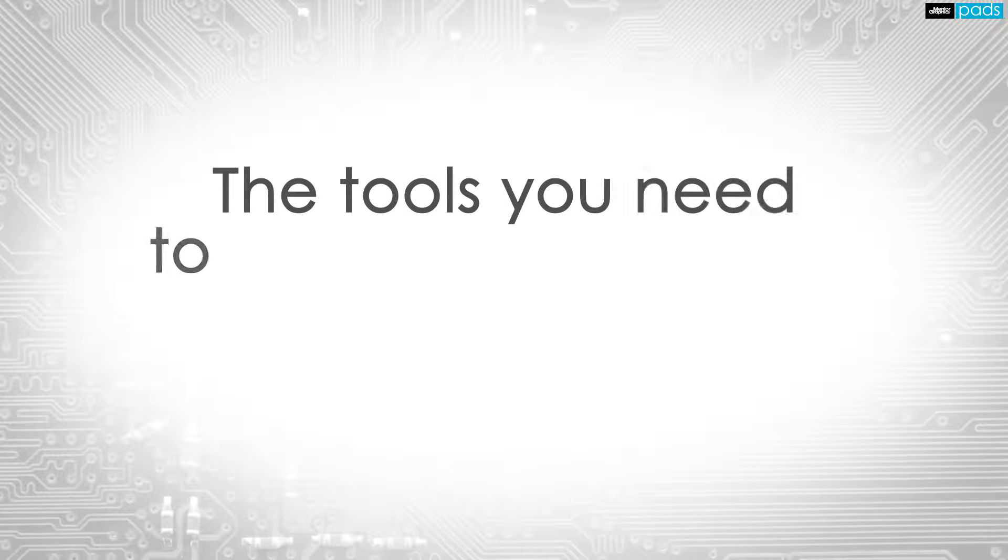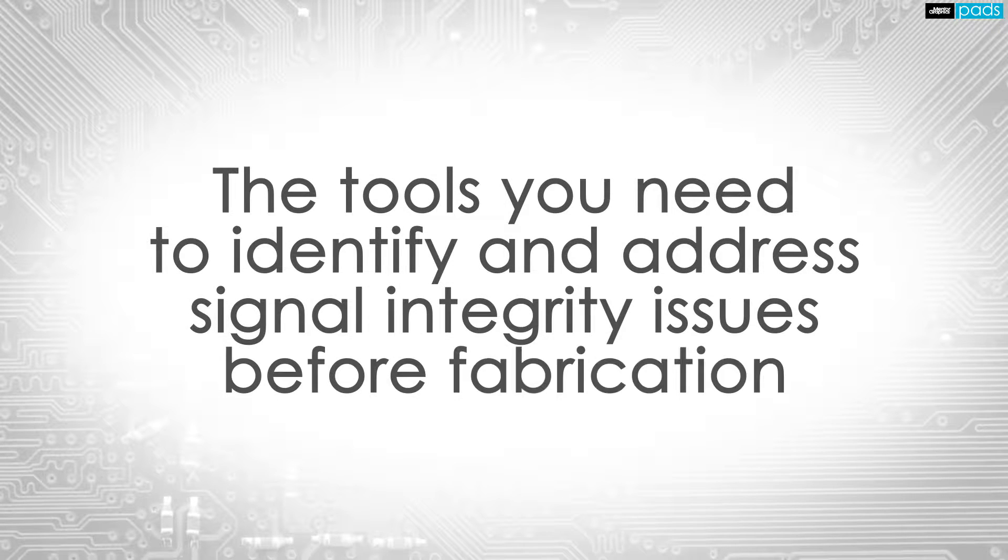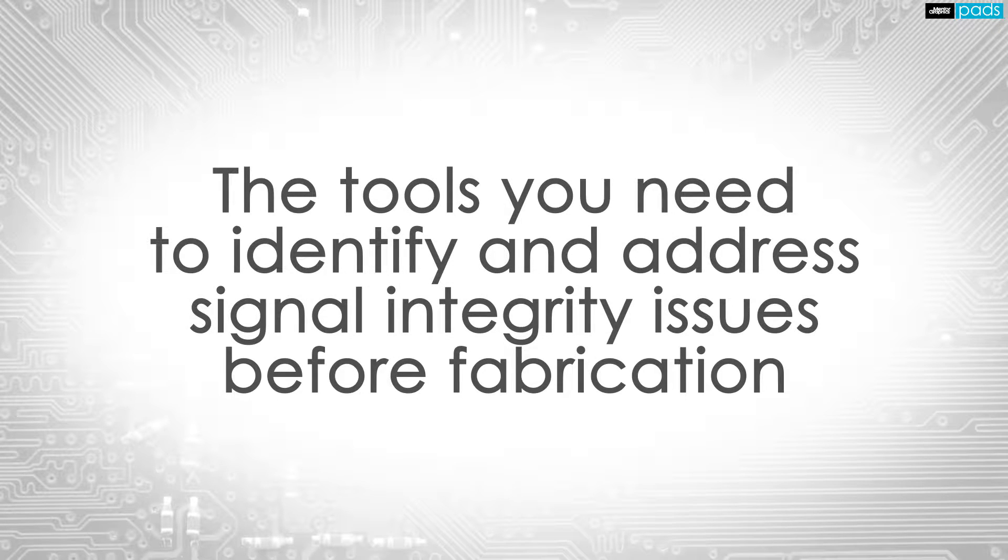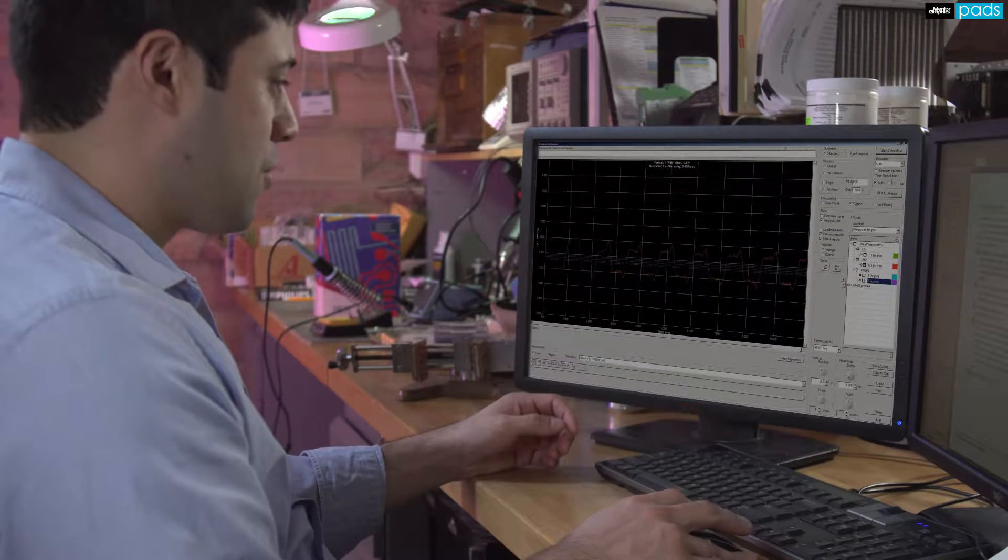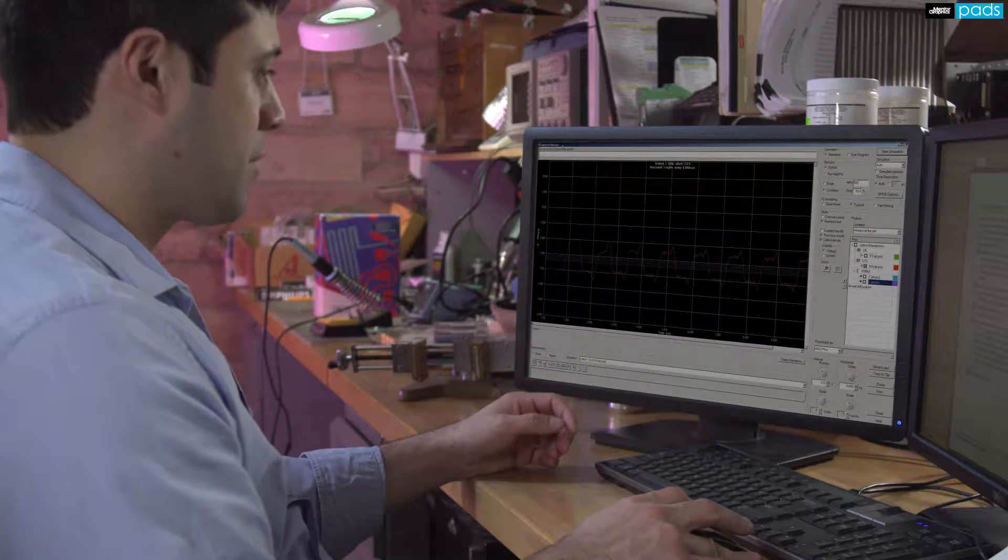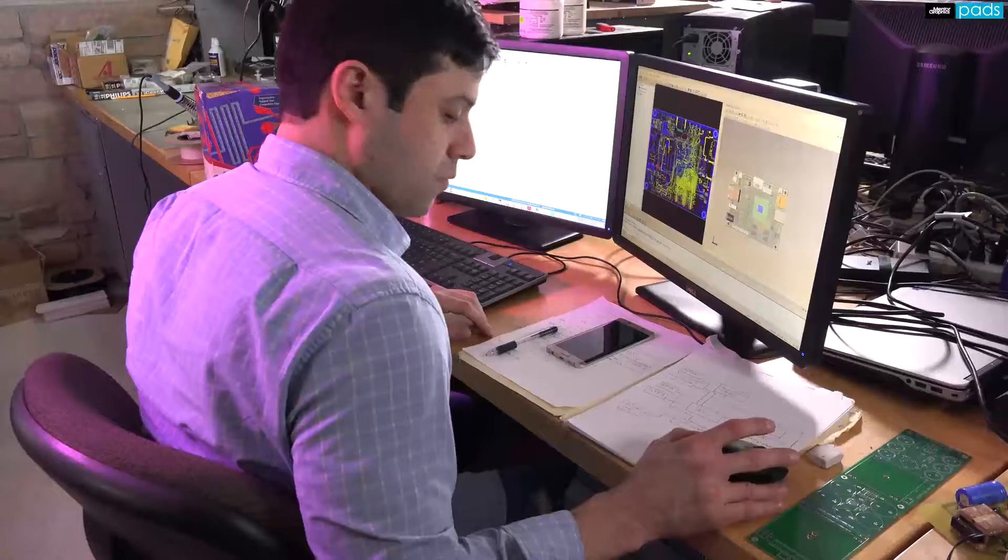you need an SI tool that's accurate, fast, and doesn't require expert knowledge to get quality results. The PADS Hyperlinks environment gives you all the capability needed to